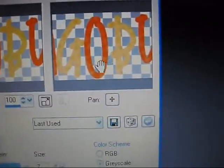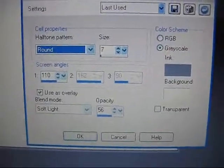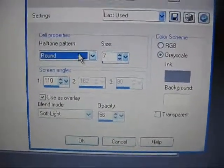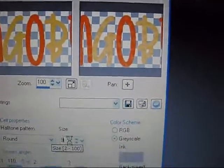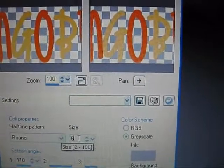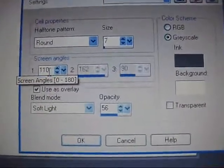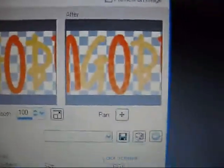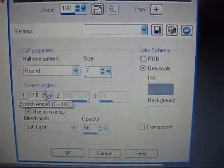You might not be able to see on here, but there are polka dots in it. My properties are round, size 7 — it doesn't really matter. If you want to make the polka dots bigger, just change the size bigger; if you want smaller, just change it smaller. Screen Angle I use 110, it doesn't really matter either — it's just depending on whatever you want, you can just change them.